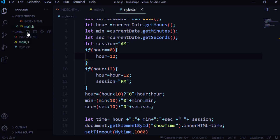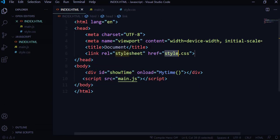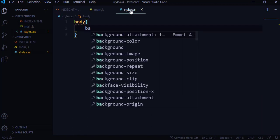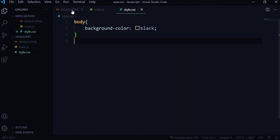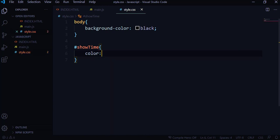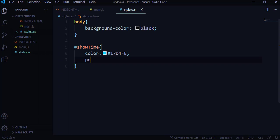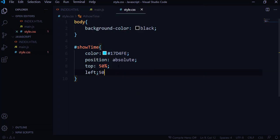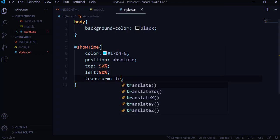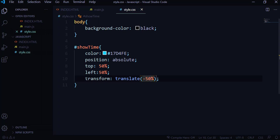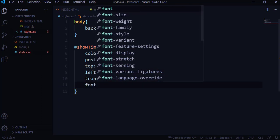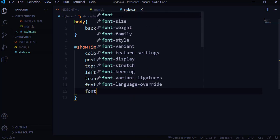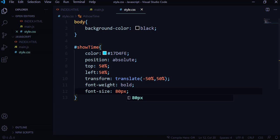I'm going to add the CSS. I'll create a style.css file and link it in the HTML. For the body, the background color will be black. Then targeting the id 'showtime' with a hash selector, I'll set the text color, position to absolute, top 50%, left 50%, and use transform translate(-50%, -50%) to center it. Then font-weight bold and font-size 80 pixels.